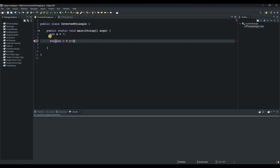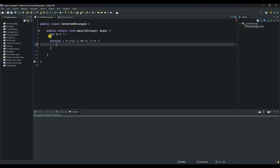The outer loop goes from n minus two down to zero and is used to control the number of rows. We set i to decrement by one each iteration, and as long as i is greater than or equal to zero we continue. Inside the loop we open the code block and use System.out.println to take us from one row to the other.